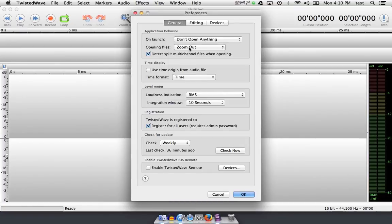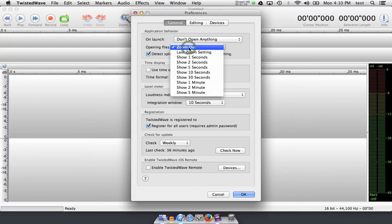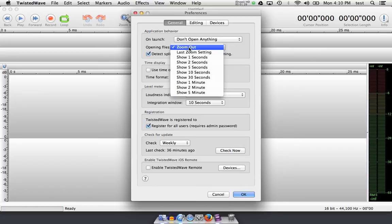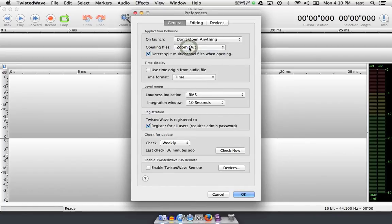I like to keep the files zoomed out all the way when I open them because I like to look at the volume levels and also the time duration of each file. This is also the default, so I'll leave that there.